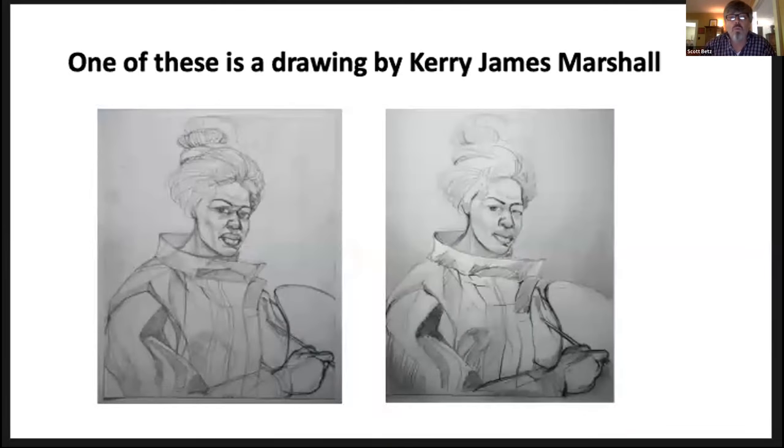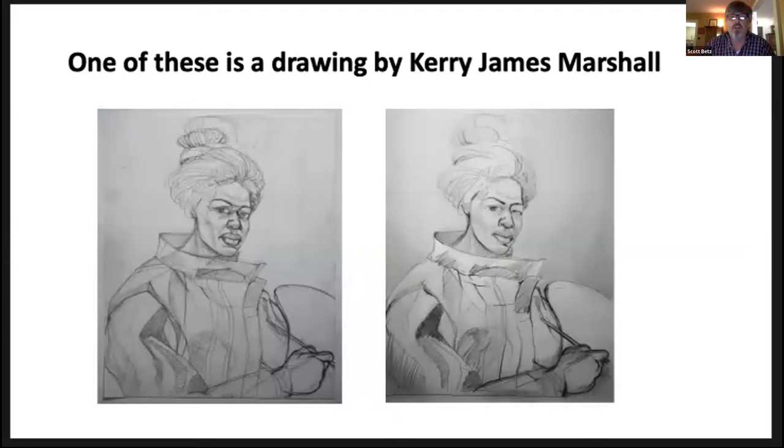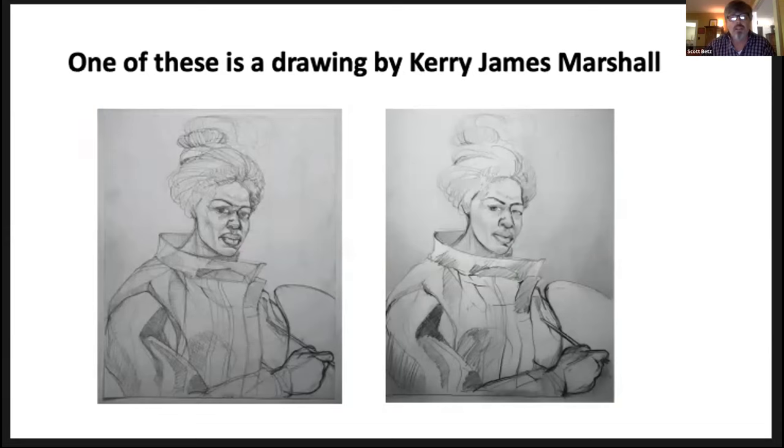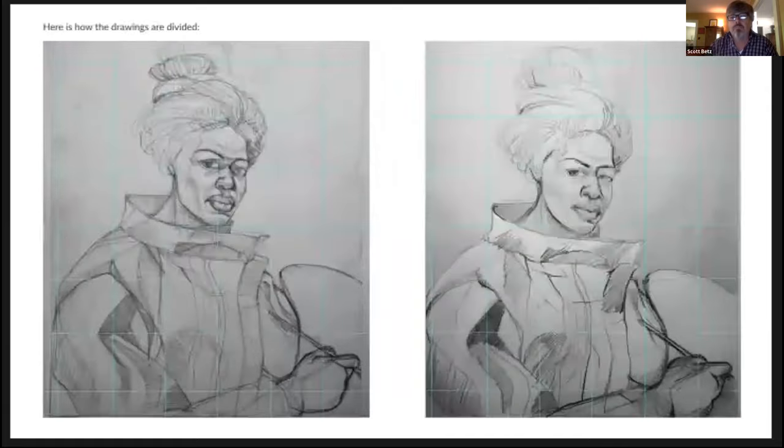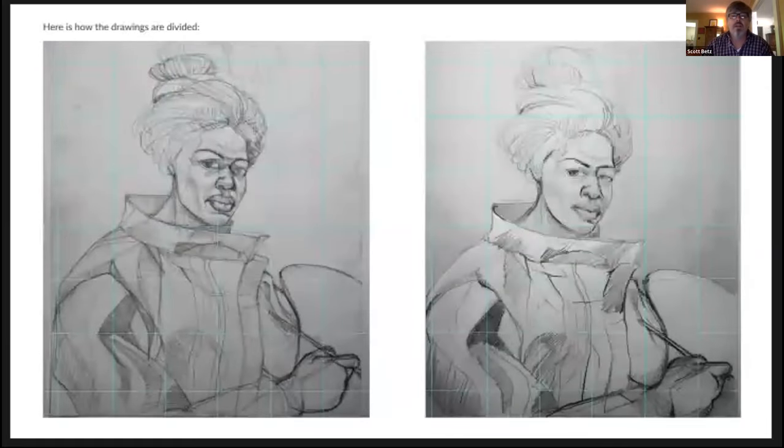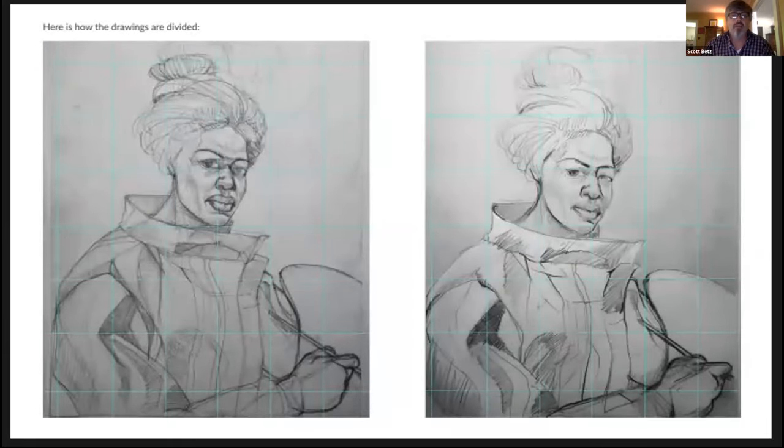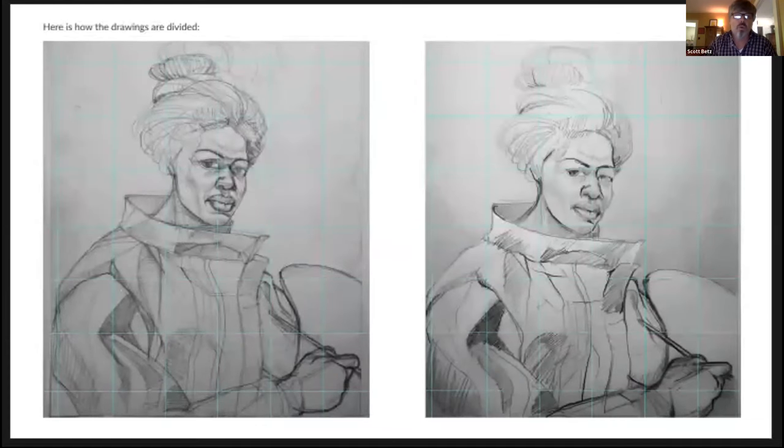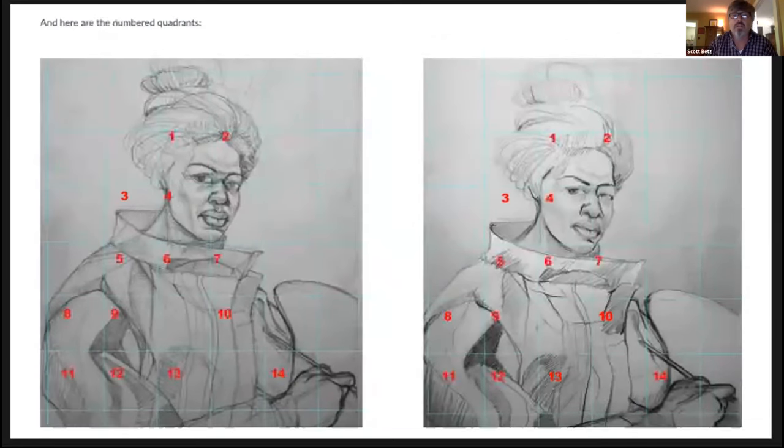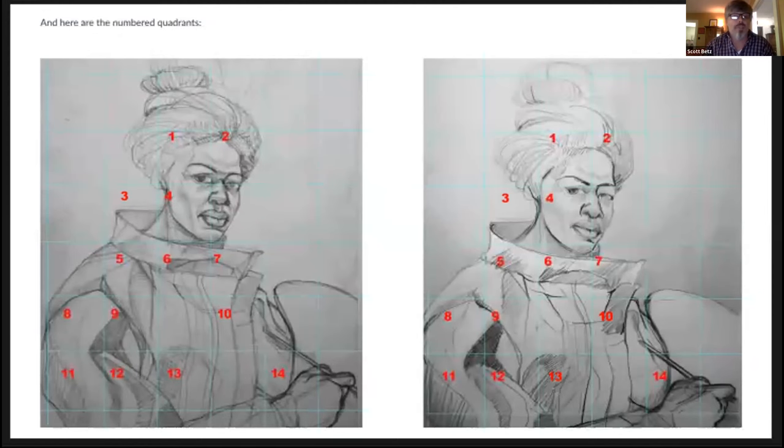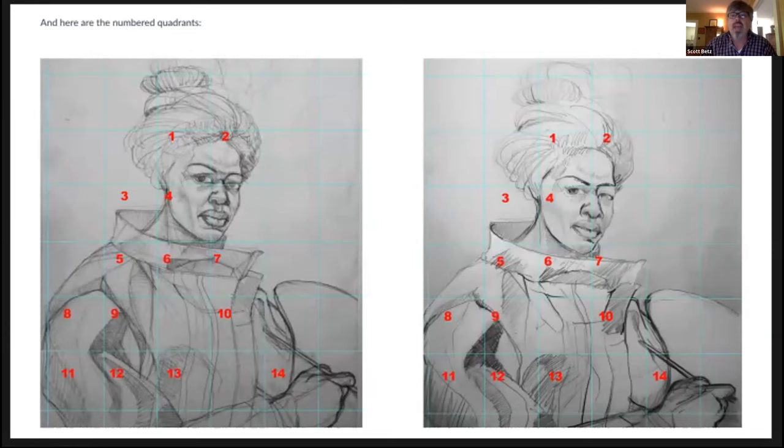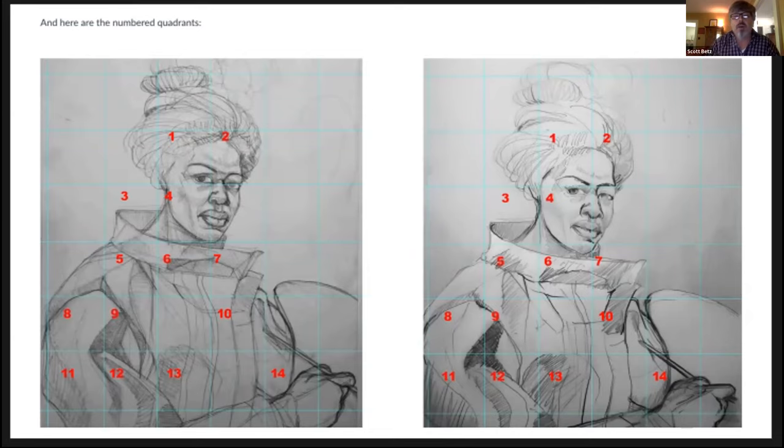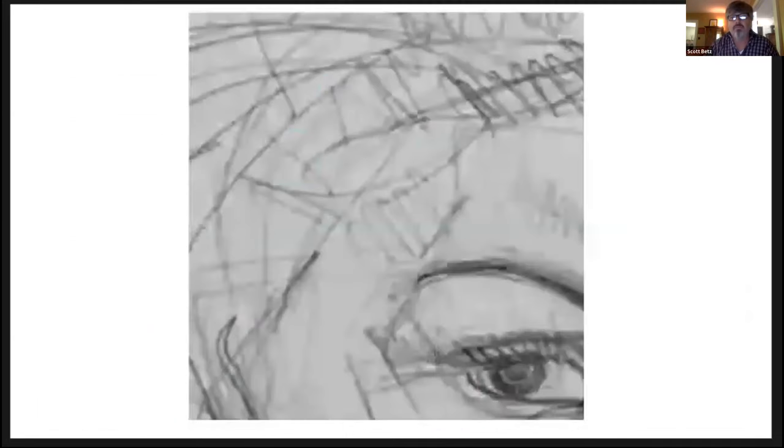So, one of these is a fraud. While it is almost impossible to prove the authentic drawing, you can be very persuasive using your data to argue that one is an imposter. Quadrants have been created over each drawing. This will make the gathering of data easier by dividing the workload from all the students. Each student was responsible for 30 lines in their assigned quadrant from each drawing. They analyzed and entered the coordinates into the spreadsheet. Kerry James Marshall is left handed. The imposter is right handed.